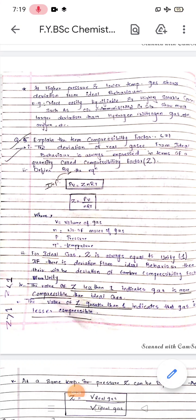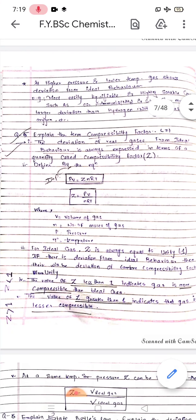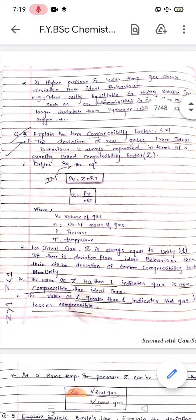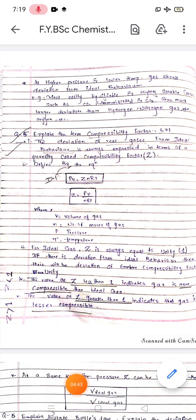Z is equal to PV by nRT, or PV is equal to ZnRT. Here V is the volume of the gas, n is the number of moles of the gas, P is the pressure, T is the temperature, and R is the gas constant, as you already know.